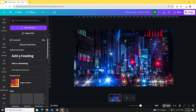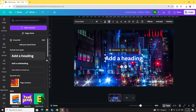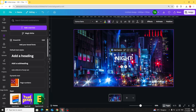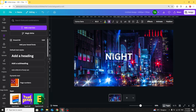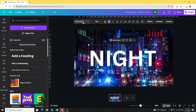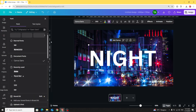Go to text. Let's type our text. Increase the size. Let's change the font to Anton.